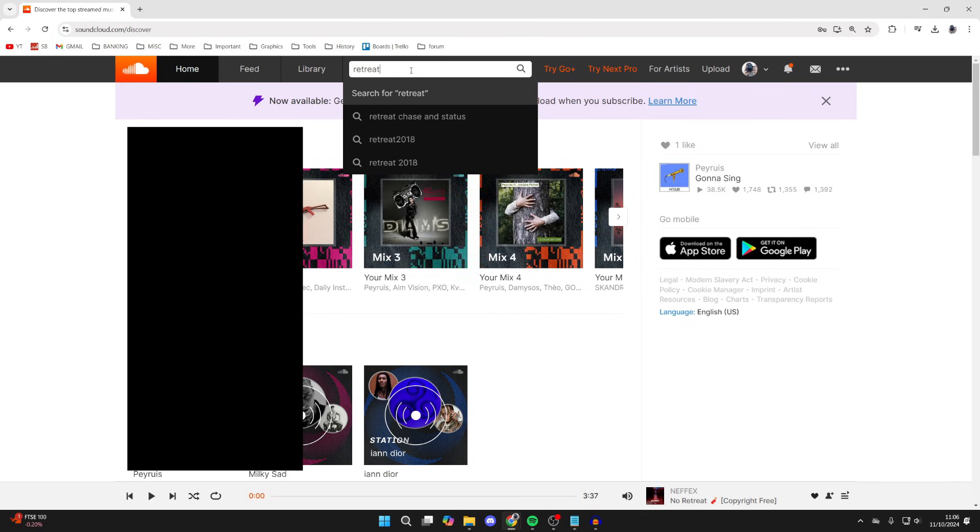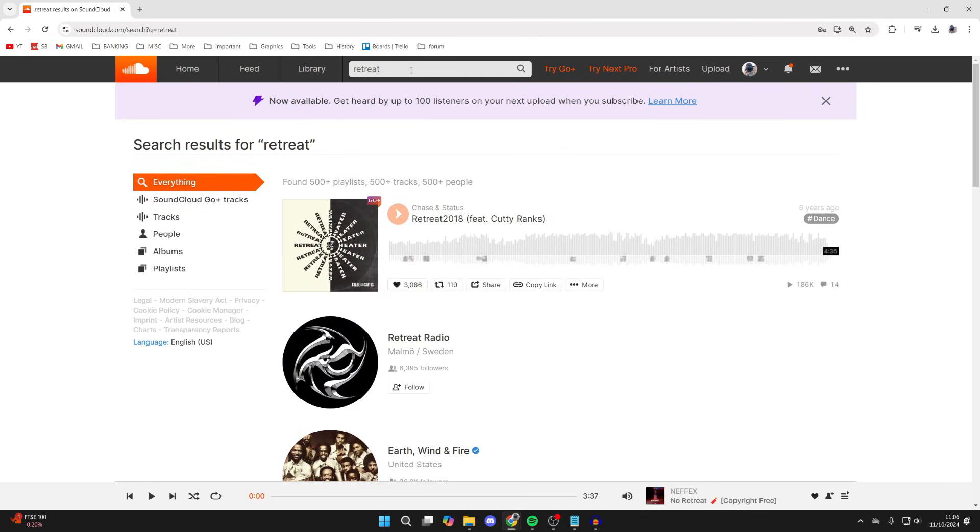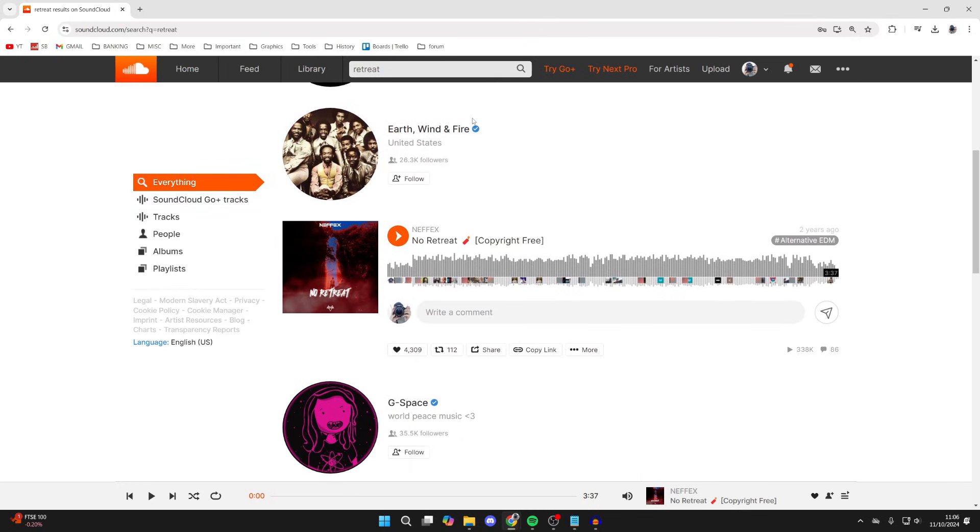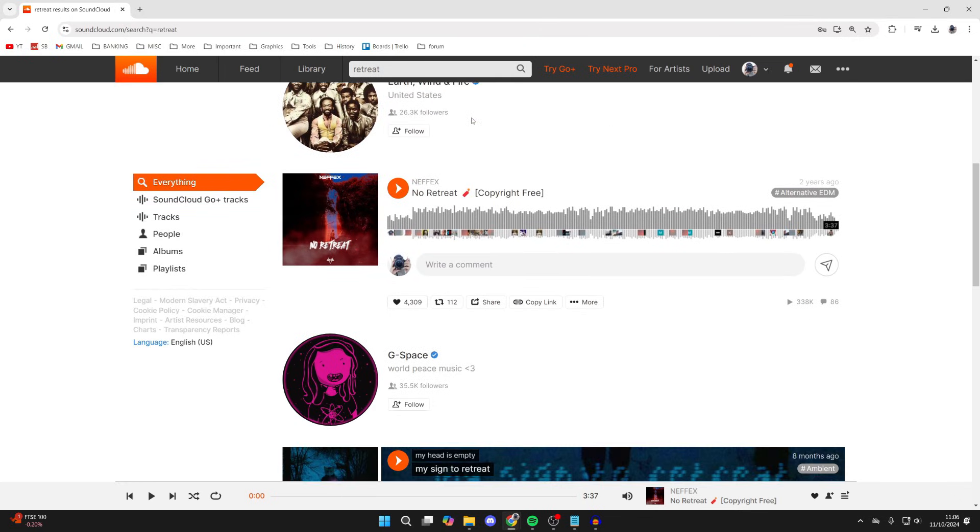So in this case, I'll type it in. It's called Retreat for me. Then what you need to do is scroll down and find it. There are a couple of different ways you can do this depending on the song.